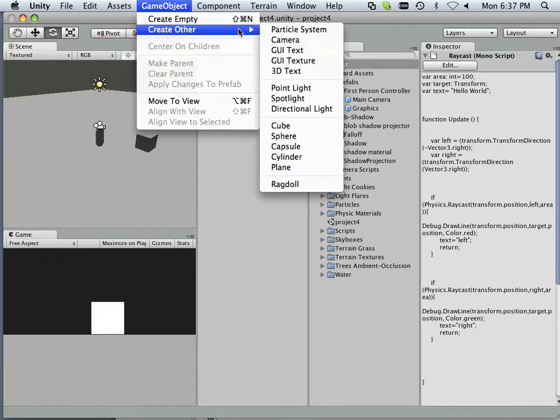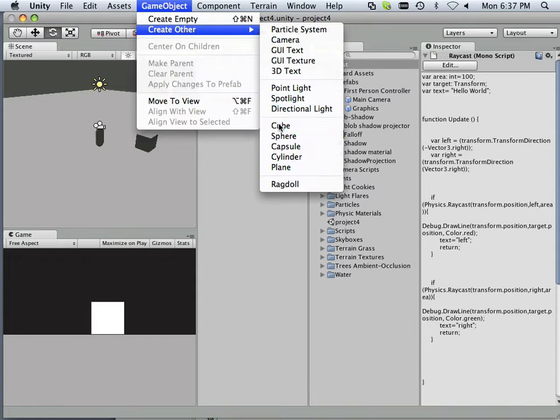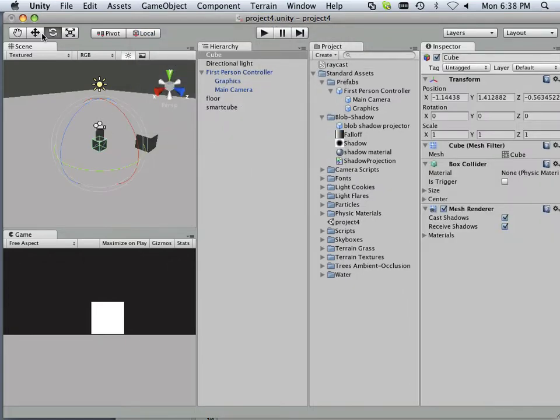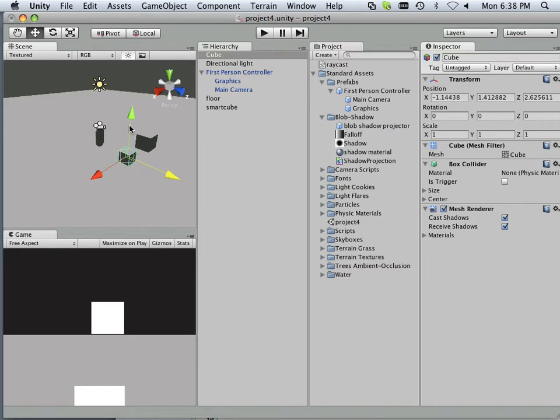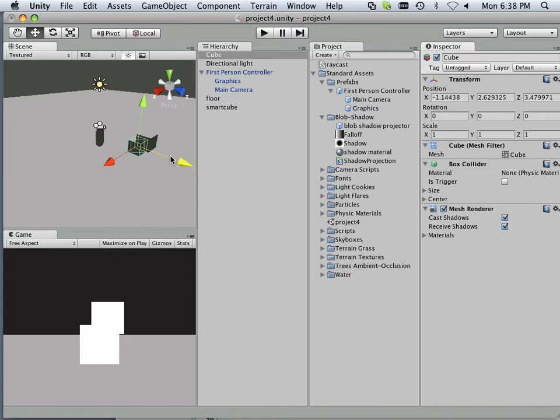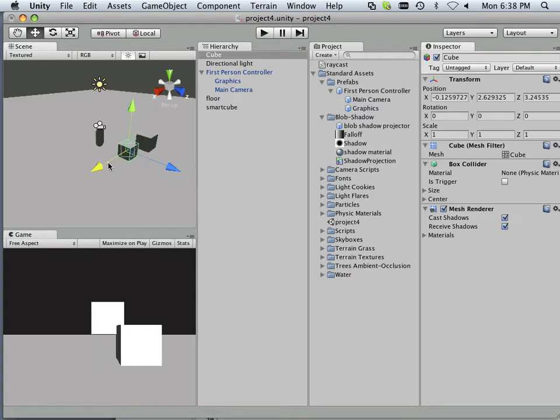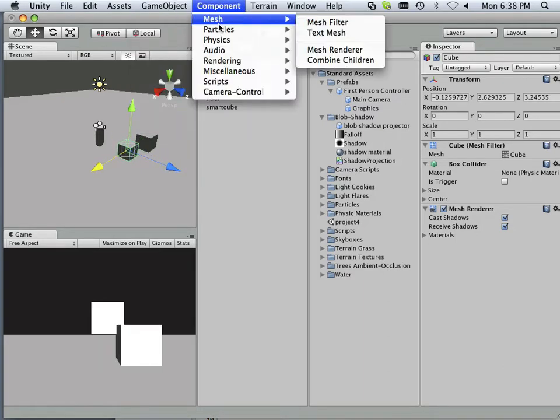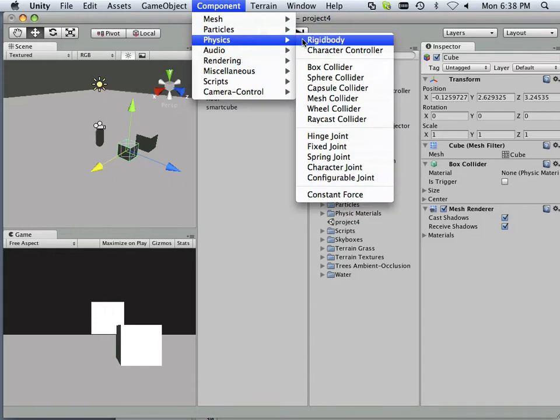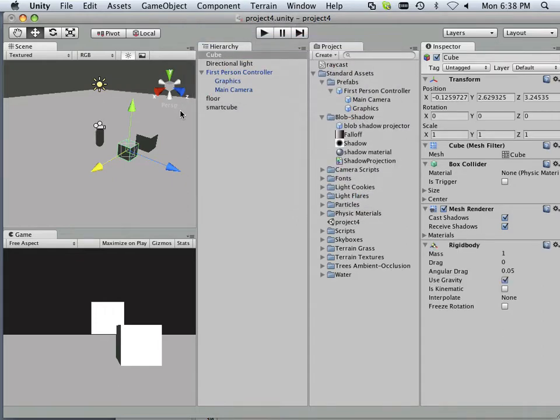And that means if I were to put another cube here and put it right about here, I think that's about right, and I make that into a physics rigid body.